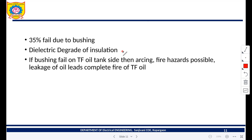If the bushing fails on the transformer oil tank side, the oil is going to leak. Because of this oil leakage, heavy sparking and arcing occur on the transformer tank, and there may be chances of fire hazards. Therefore, the transformer bushing is a very important device for monitoring and testing. 35% of transformer failures are due to the bushing, so care must be taken during installation, and continuous monitoring and testing should be carried out.